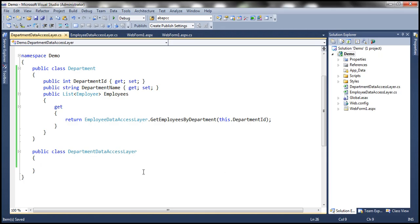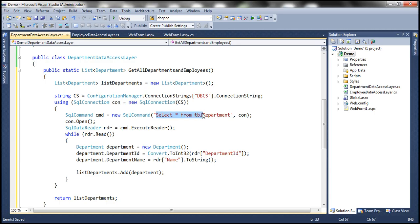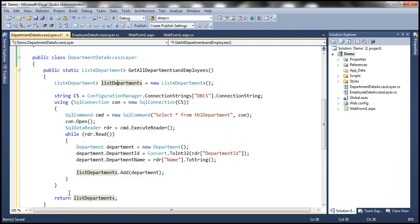We need the same ADO.NET namespaces — System.Data, SQL client, and configuration — so let me copy them into this Department Data Access Layer class file. Within the Department Data Access Layer, let me paste the ADO.NET code. It's the same pattern: create a list of departments object, read the connection string from web.config, create a SQL connection object, run the query to get all departments, open the connection, execute the command, loop through each department row, convert each row into a department object, add it to the list, and finally return the list. So we are done designing both the Employee Data Access Layer and the Department Data Access Layer.